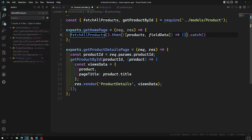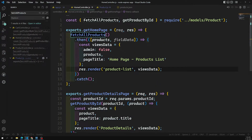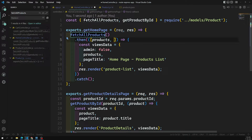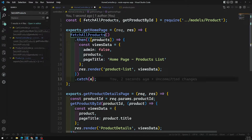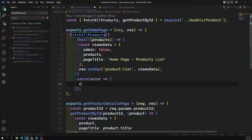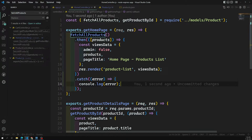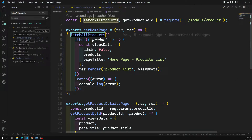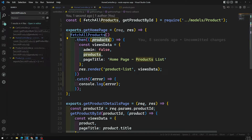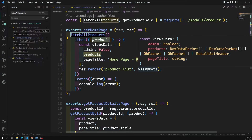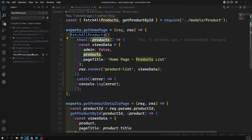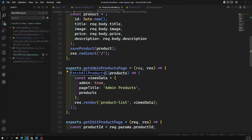Now we have the products data. You can remove the field data since we aren't using it. In the .catch we can handle any error — for now we'll simply write console.log(error) and improve it later. fetchAllProducts will fetch from the database, return a promise, and when resolved we send only the products array to the view.